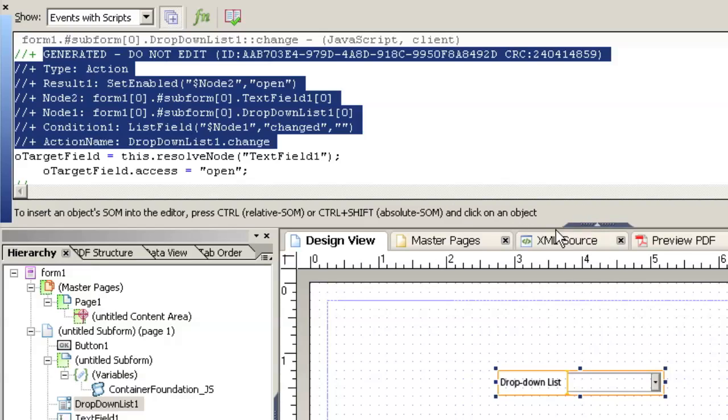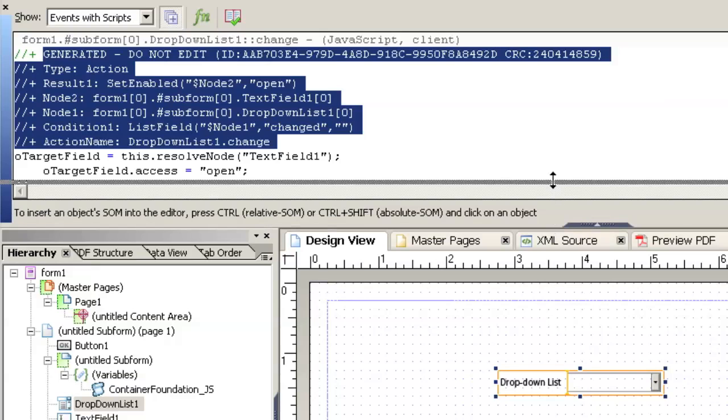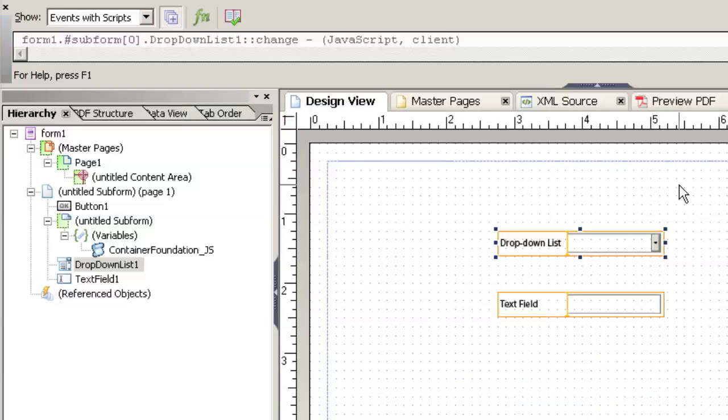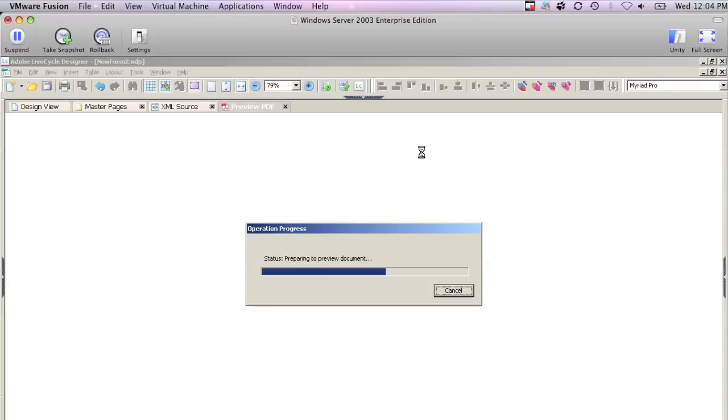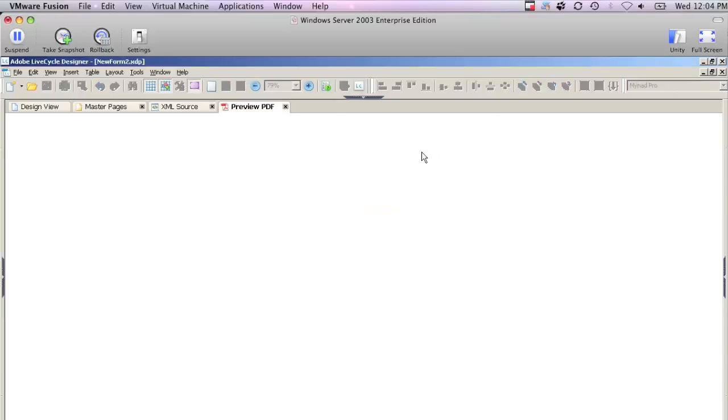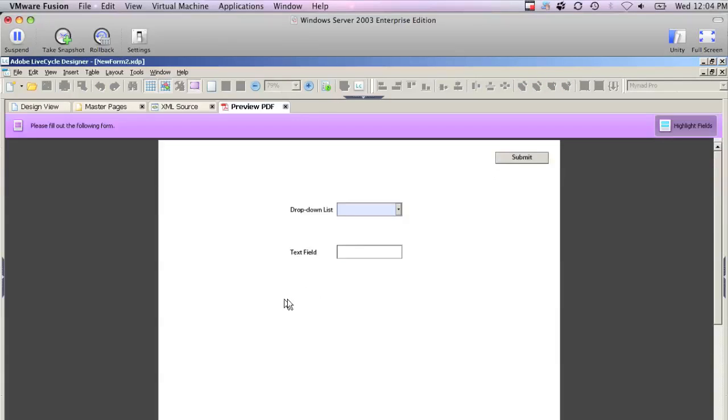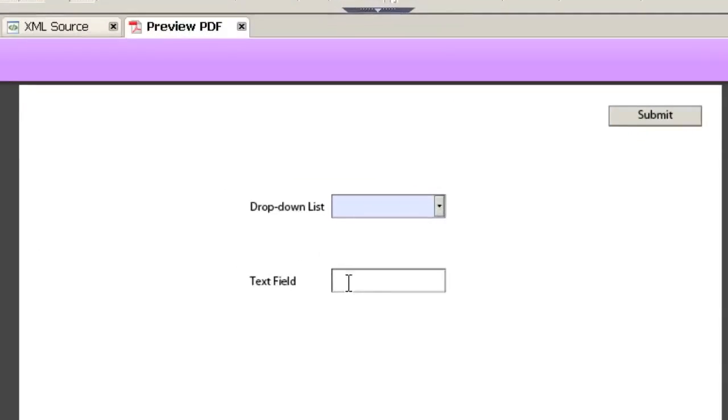If you want to see this running, we can click the preview PDF and see if we got the expected behavior. So here's our PDF form launching.